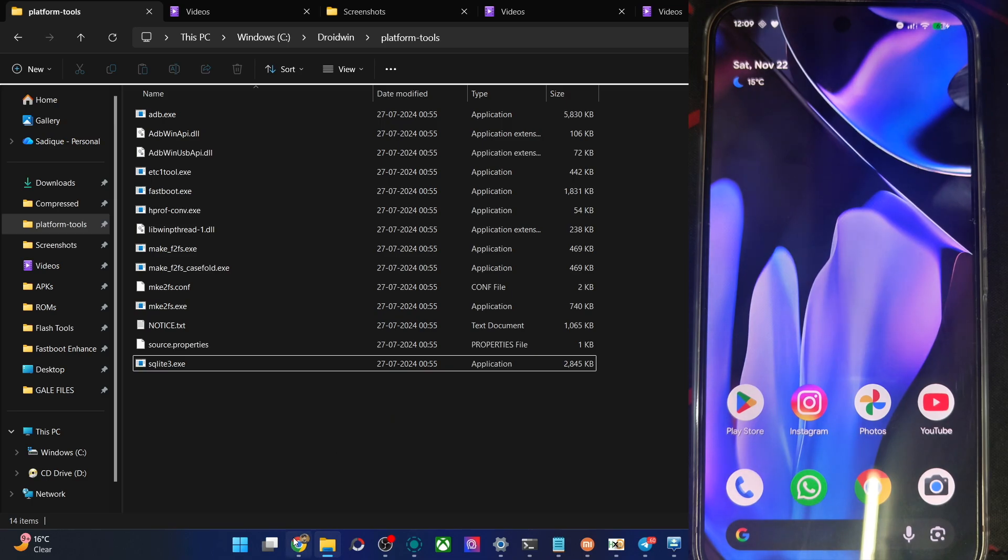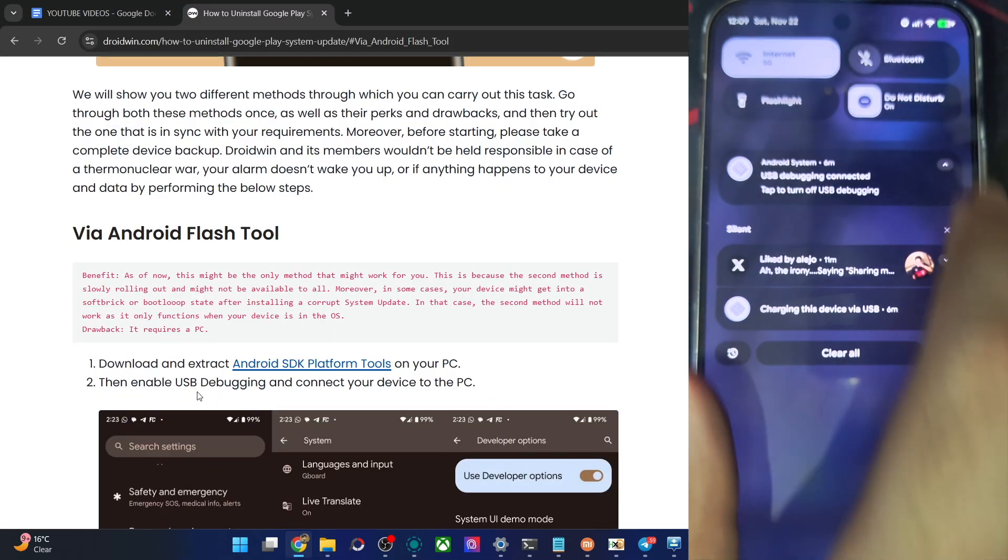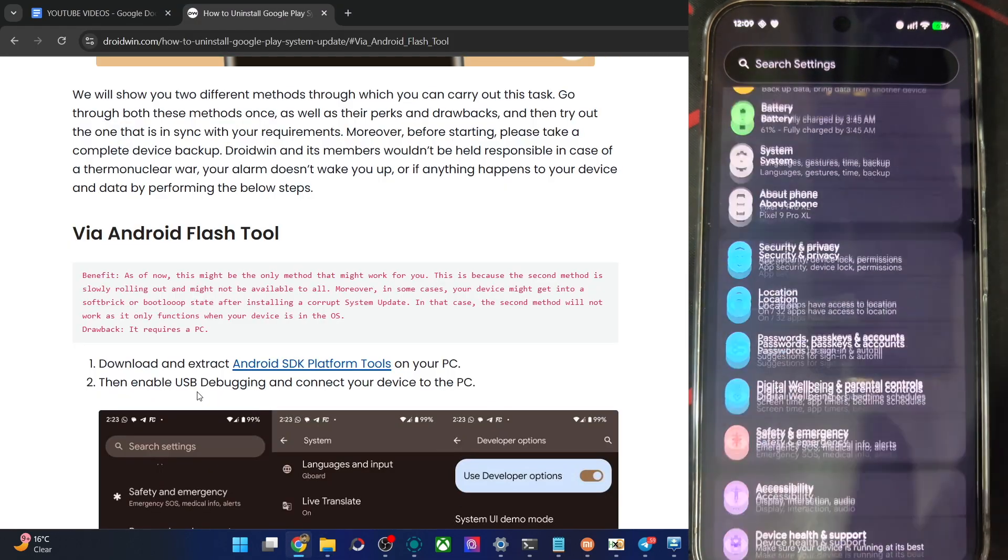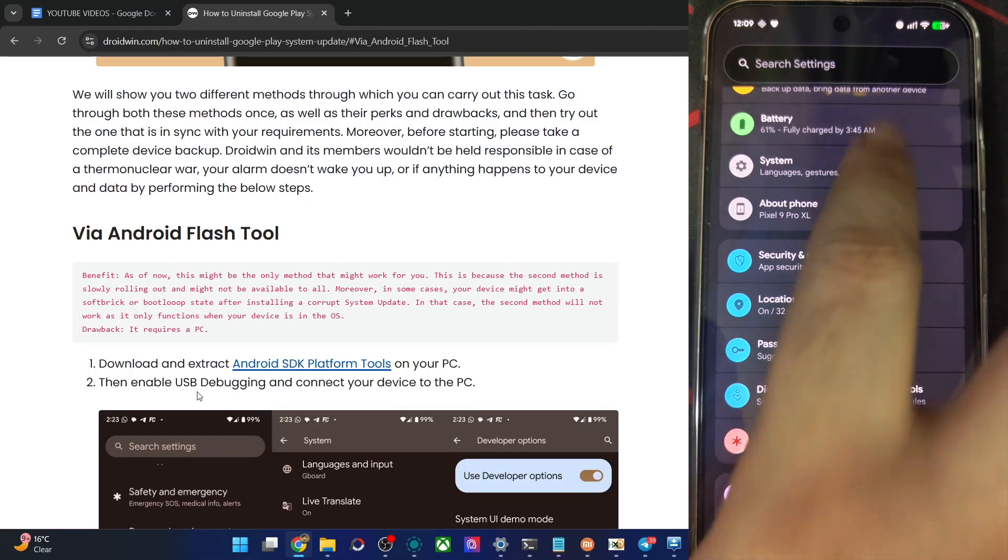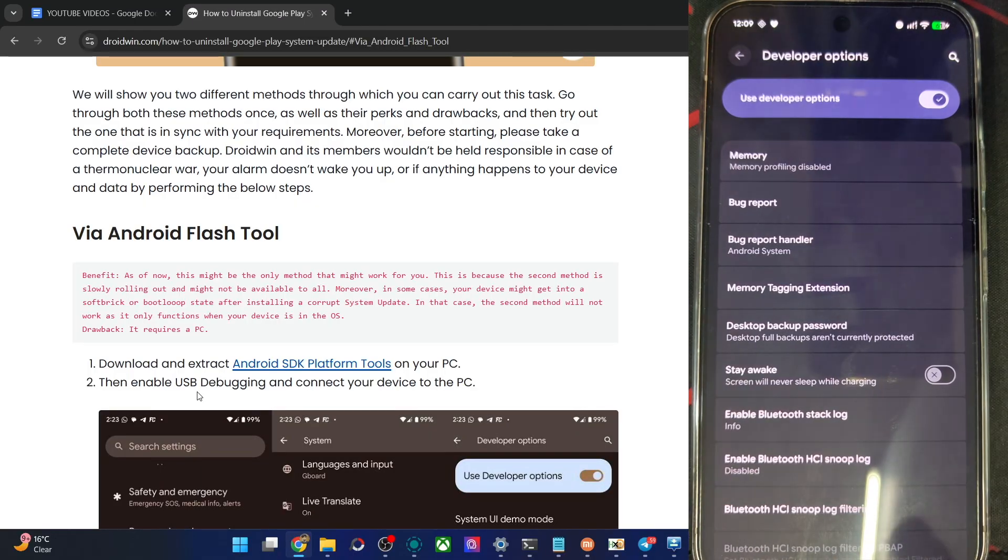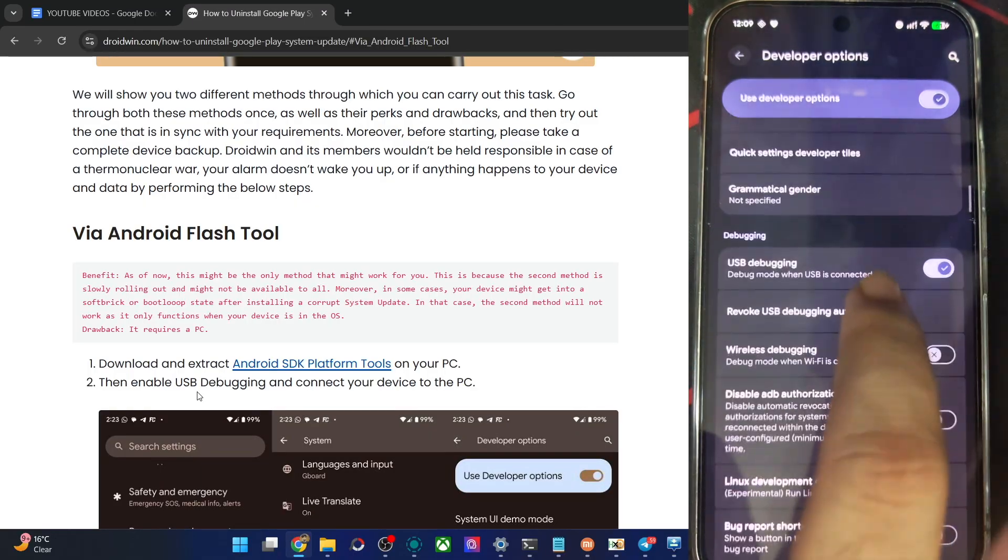Now enable USB debugging on your phone. For the USB debugging, go to settings, then go to about phone, tap on build number 7 times, then go to system, dev options and from here enable USB debugging.